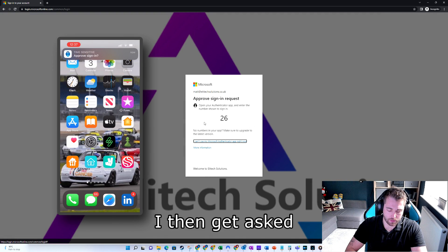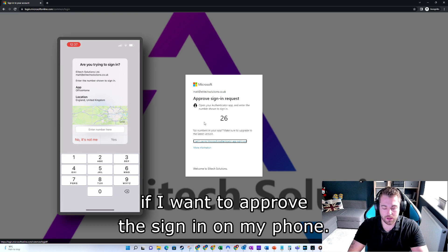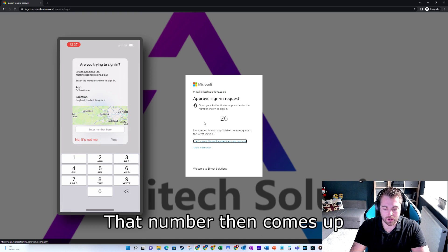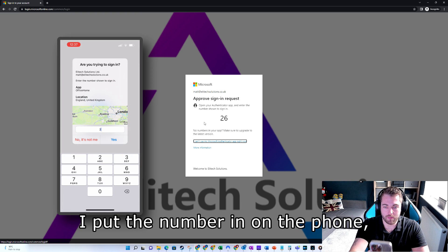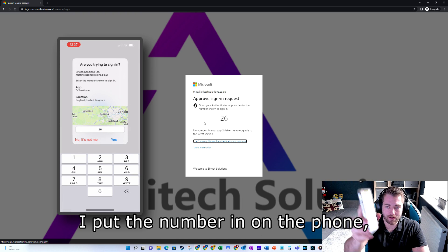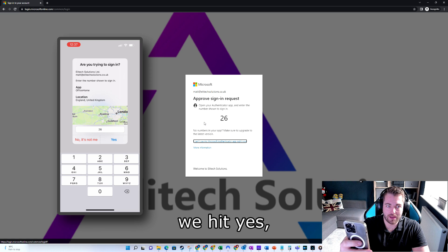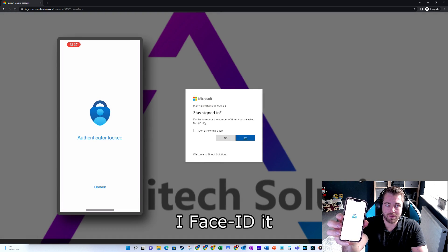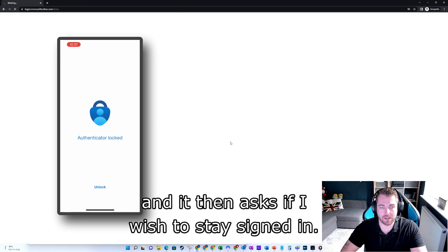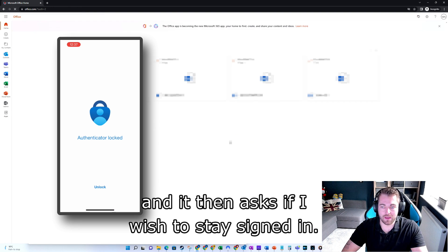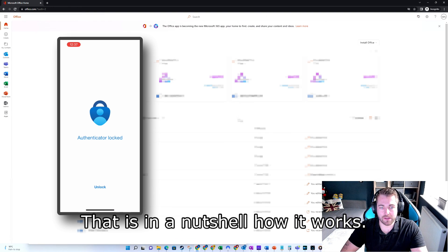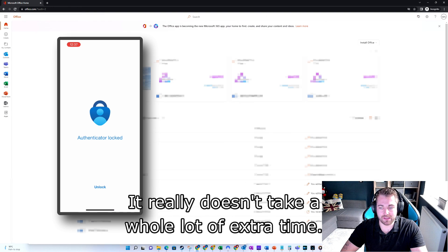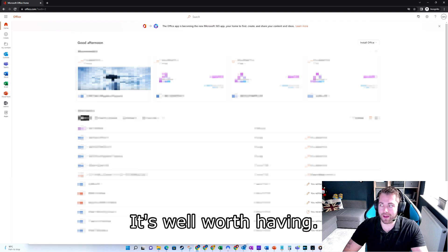I then get asked if I want to approve the sign-in on my phone. That number then comes up. I put the number in on the phone. We hit yes. I Face ID it, and then it asks if I wish to stay signed in. That is in a nutshell how it works — it really doesn't take a whole lot of extra time. It's well worth having.